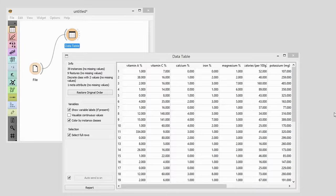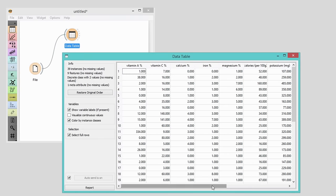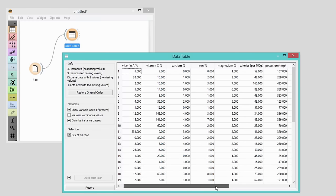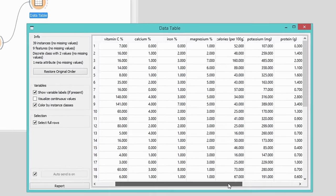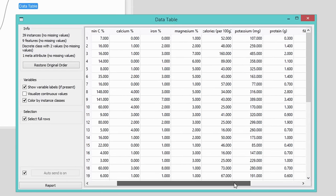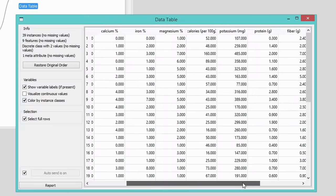Today I'll show you how to use Predictions widget to predict class labels for instances in our data set. This time I'll be using data on fruits and vegetables. Because I will use this data to train my classifier, I will refer to it as a training data set.